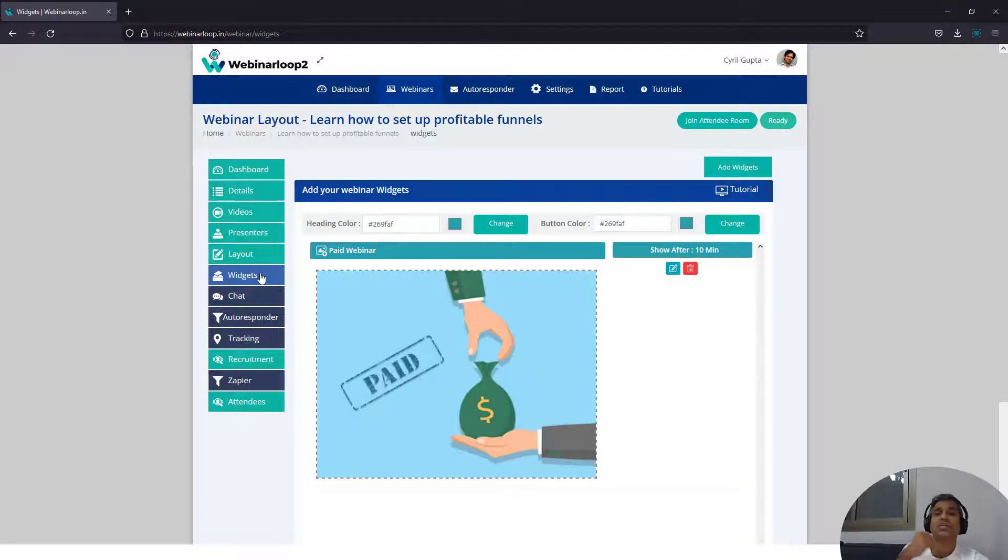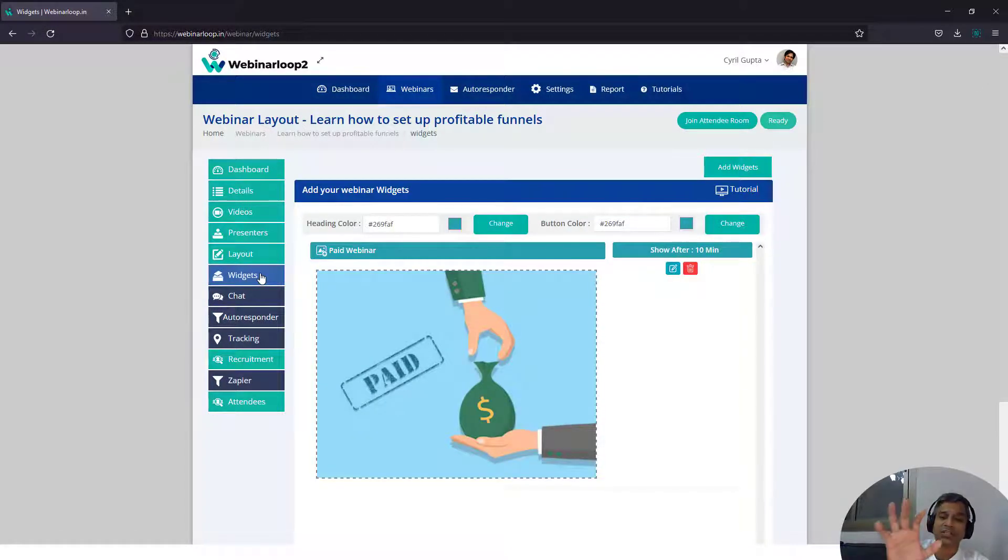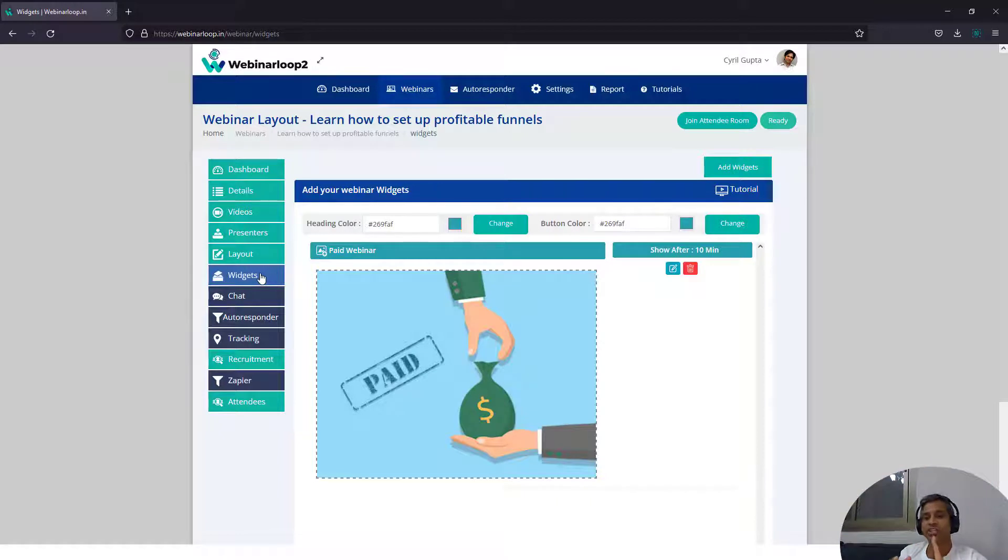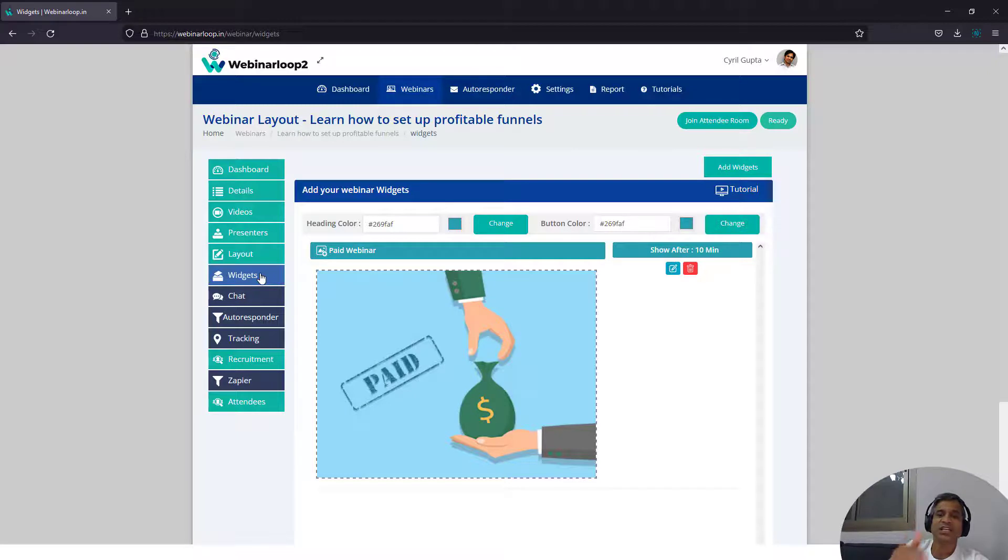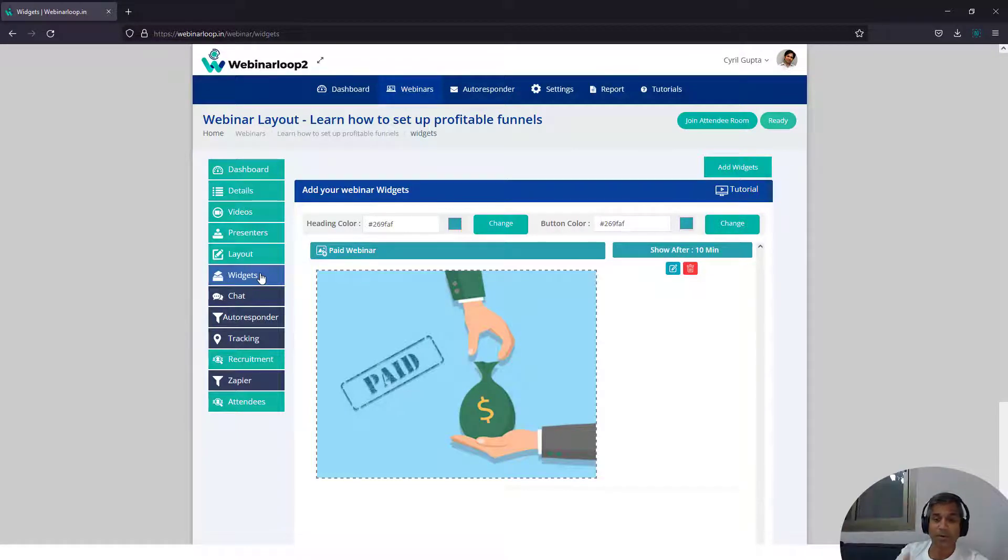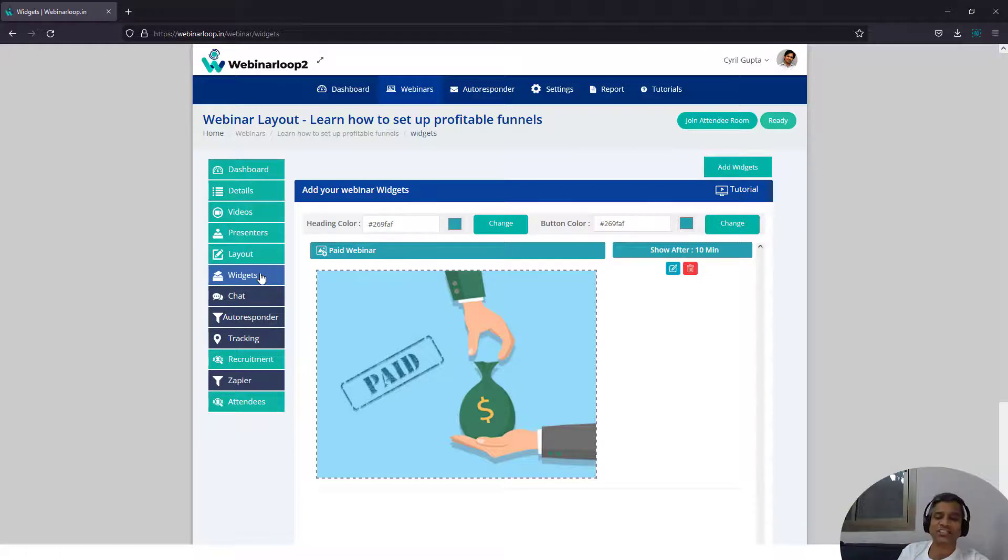So you can have widgets pop up during the webinar. Things like call to actions, polls, things like information boxes, graphics, everything can be done during the webinar on the sidebar. These widgets will pop up and they can help you a lot in increasing the engagement of the webinar.